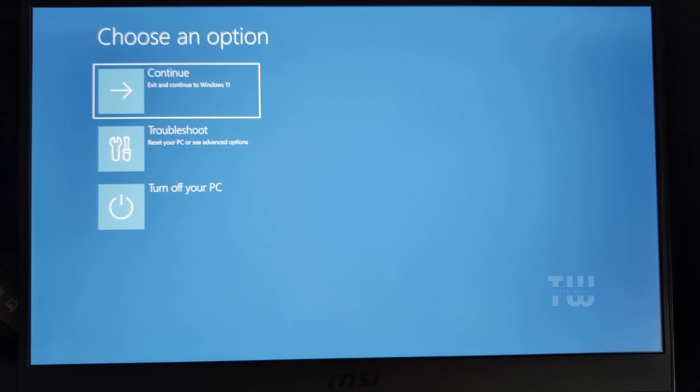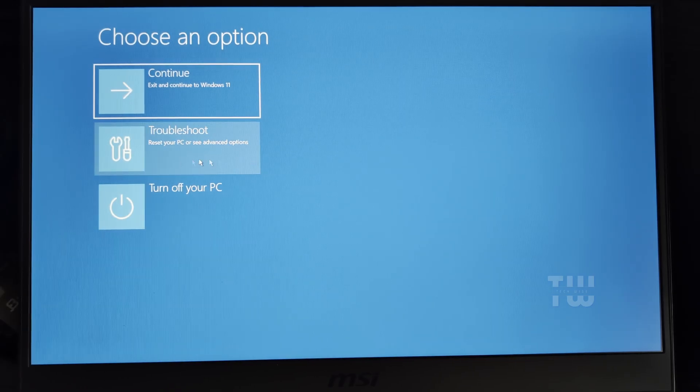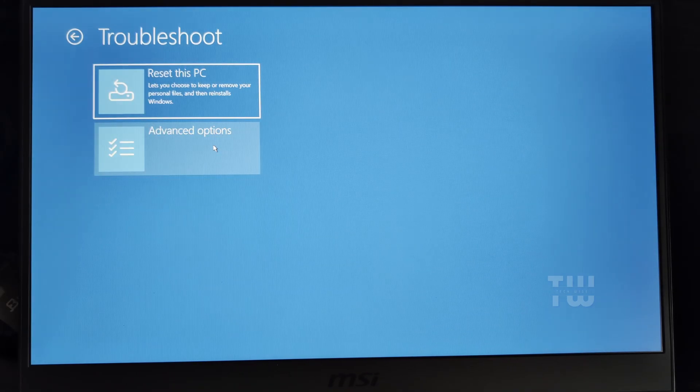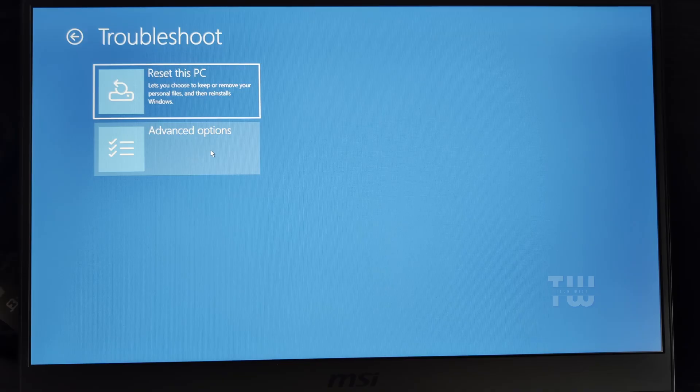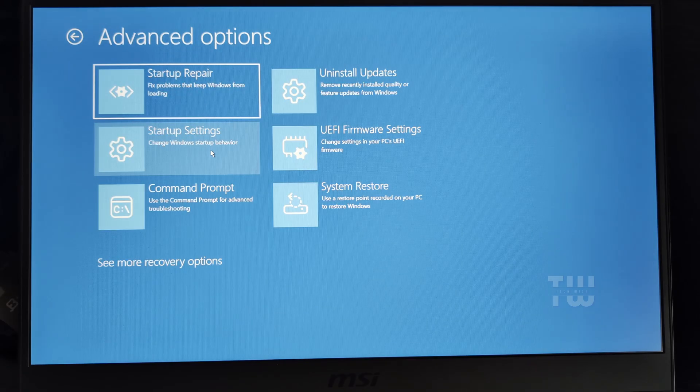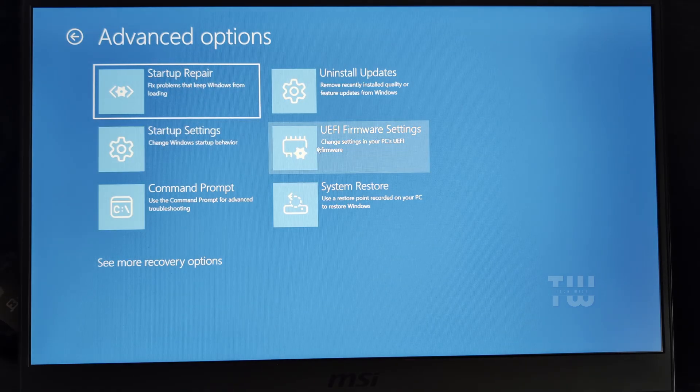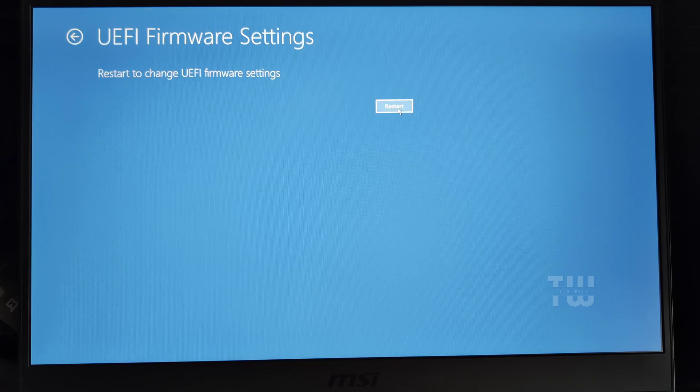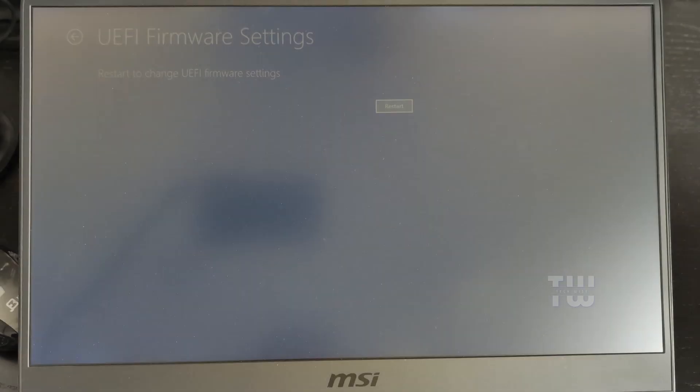Your computer will reboot into a blue screen. From here, choose Troubleshoot, then Advanced Options, then UEFI Firmware Settings. Then click on Restart. Your system will now boot straight into the BIOS setup.